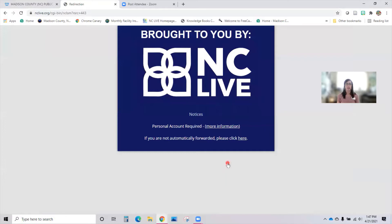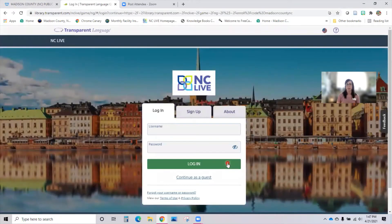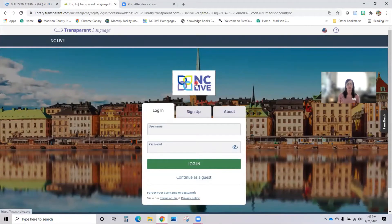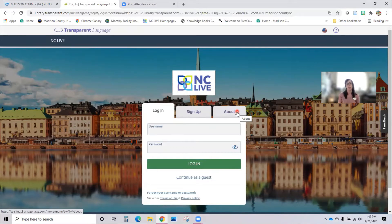Transparent Language Online is good for learning a wide variety of languages. It also allows you to indicate what your native language is when you are learning. When you come to this spot, you'll see it's provided by NC Live. You'll see Log In, Sign Up, and About. You don't have to sign up for an account, but I would recommend it if you want to keep up with your progress. The only way the computer will track your progress is to actually have an account — so think about that.